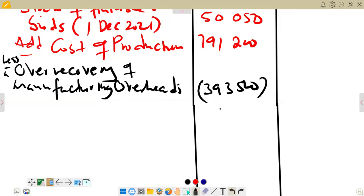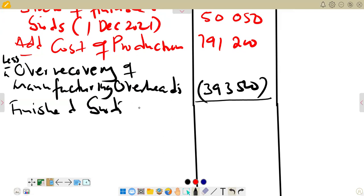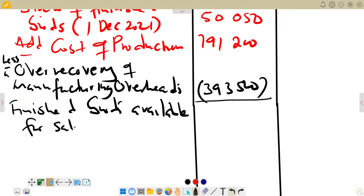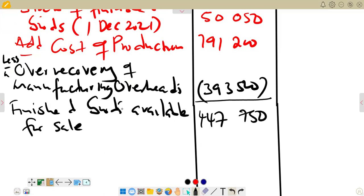We now calculate the finished goods available for sale. Starting from the opening stock of $50,050, adding cost of production $791,200, and subtracting the overrecovery of $393,500, the finished goods available for sale comes to $447,750.